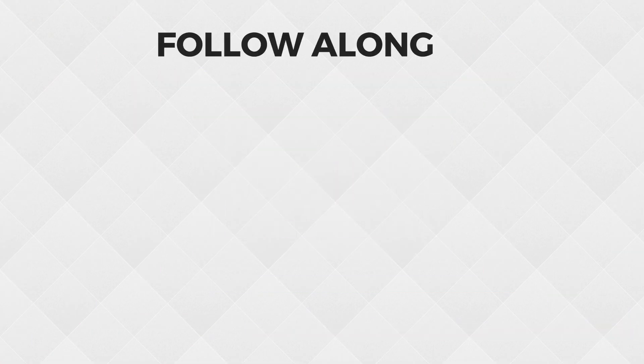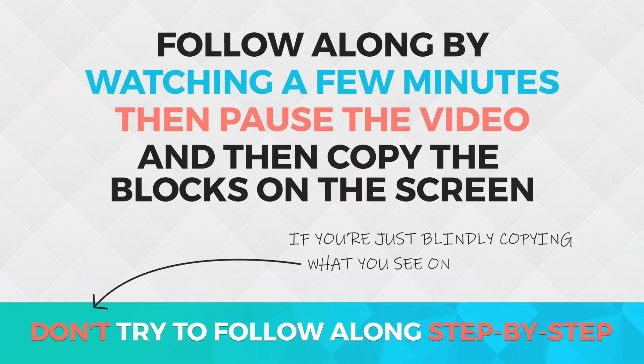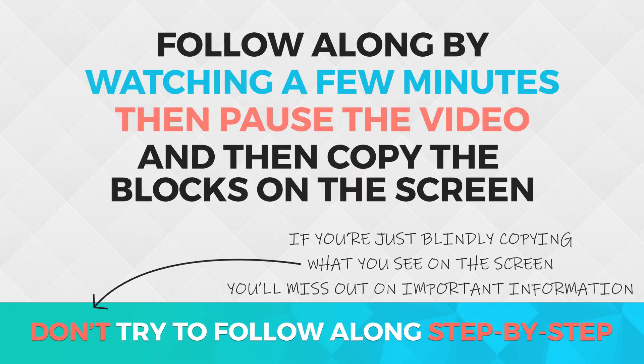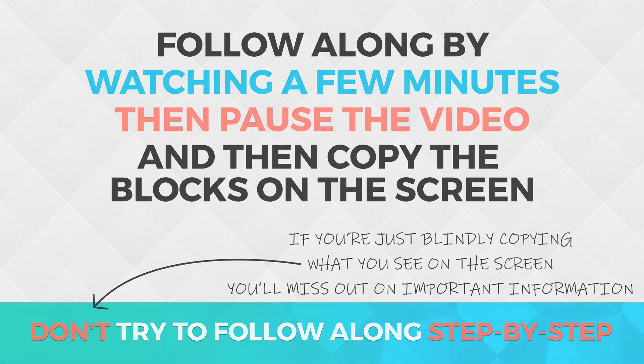If you want to follow along, I would recommend watching a minute or two, then pausing the video and copying what you've learned on the screen. That will allow you to listen to the explanation so you're not just blindly copying what you see and missing out on important information. That being said, let's get started.